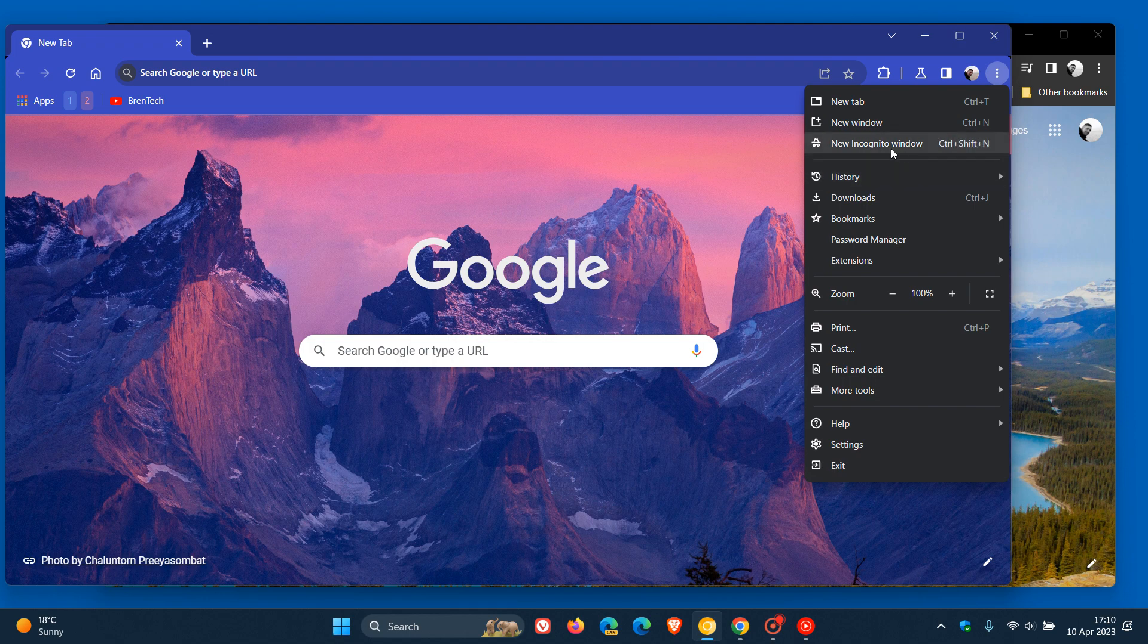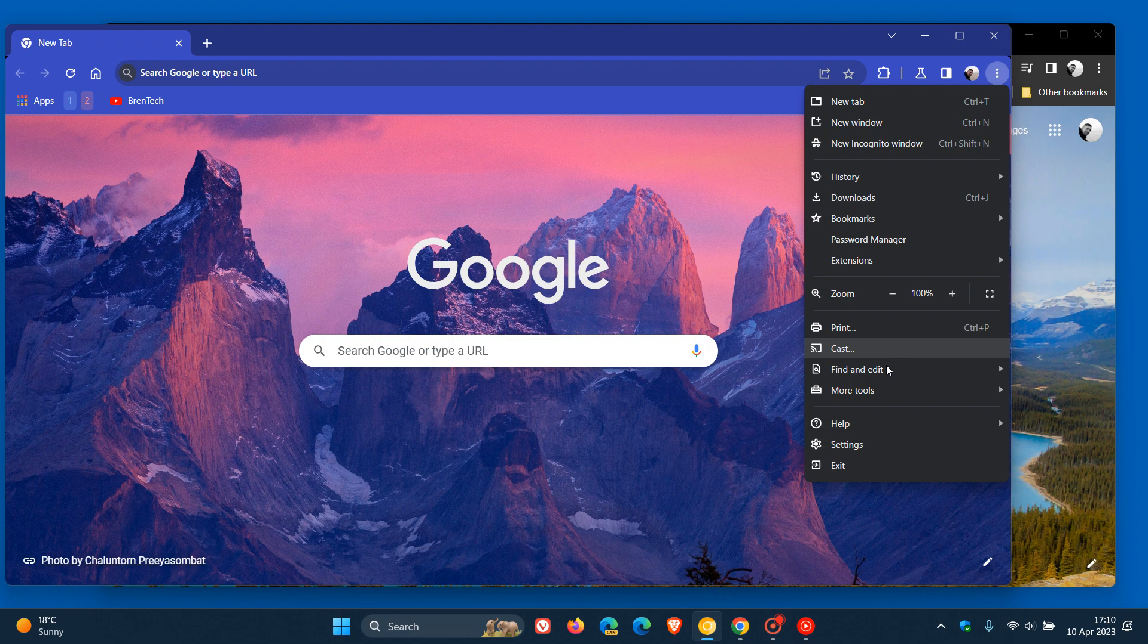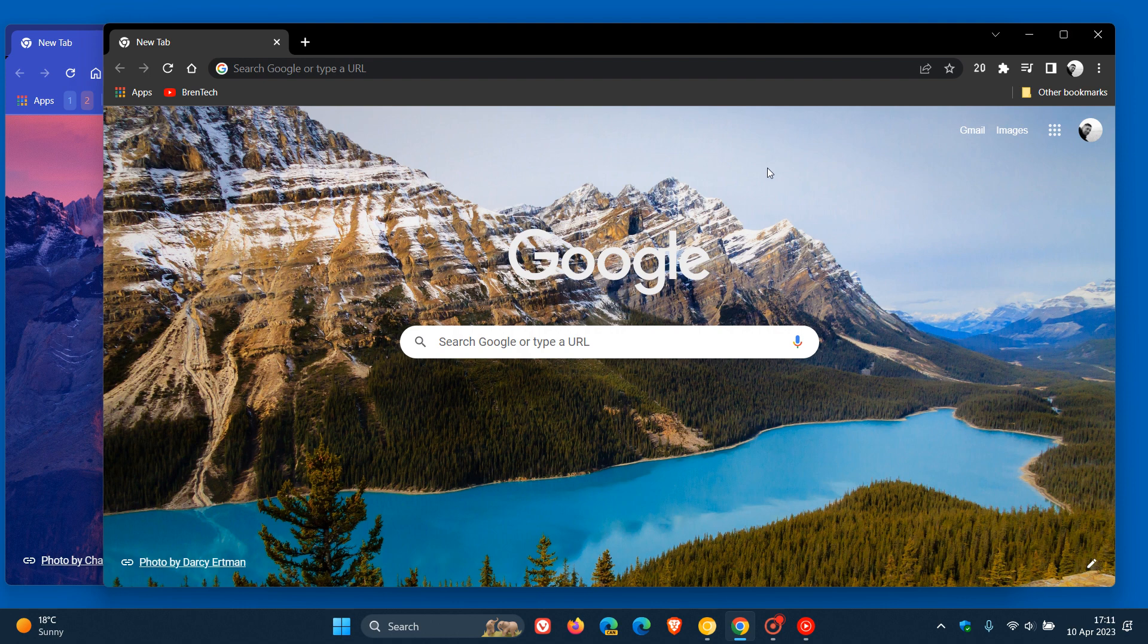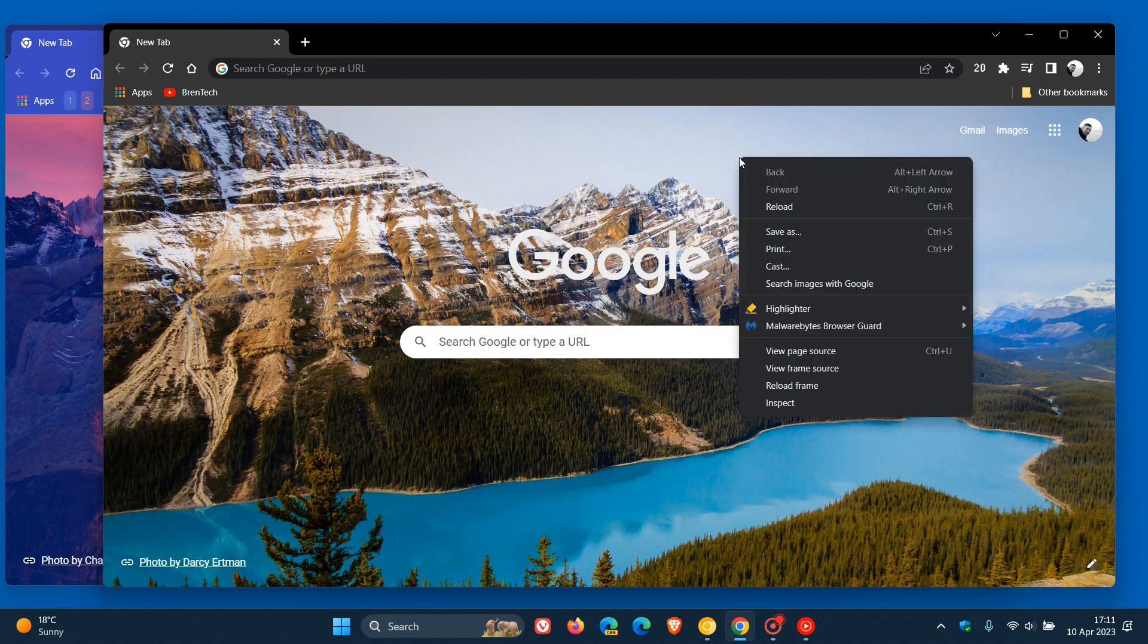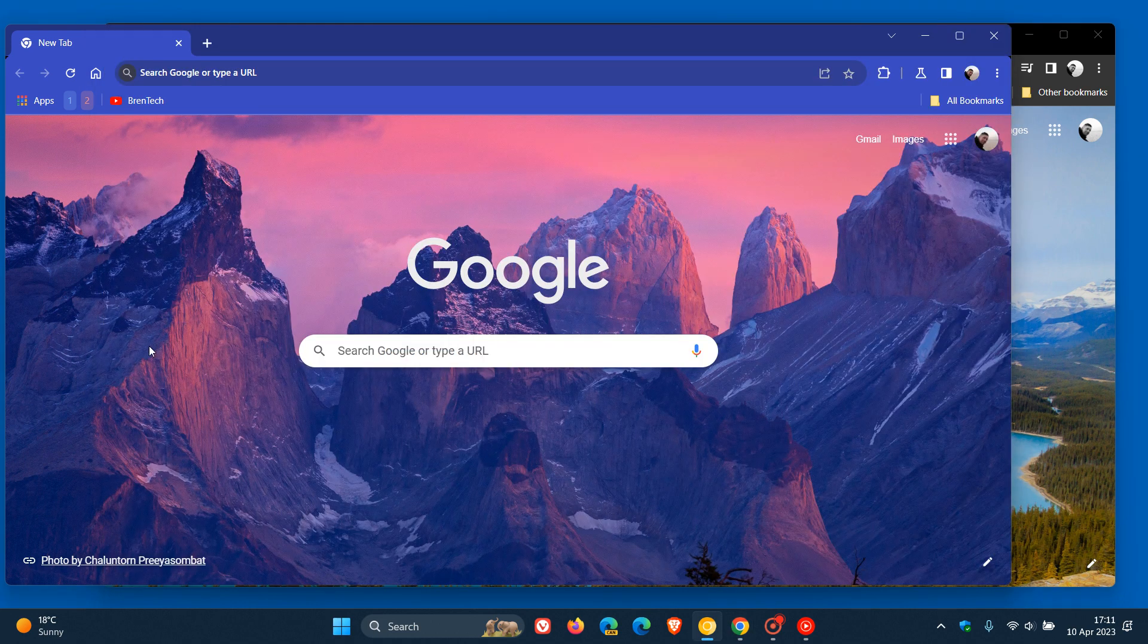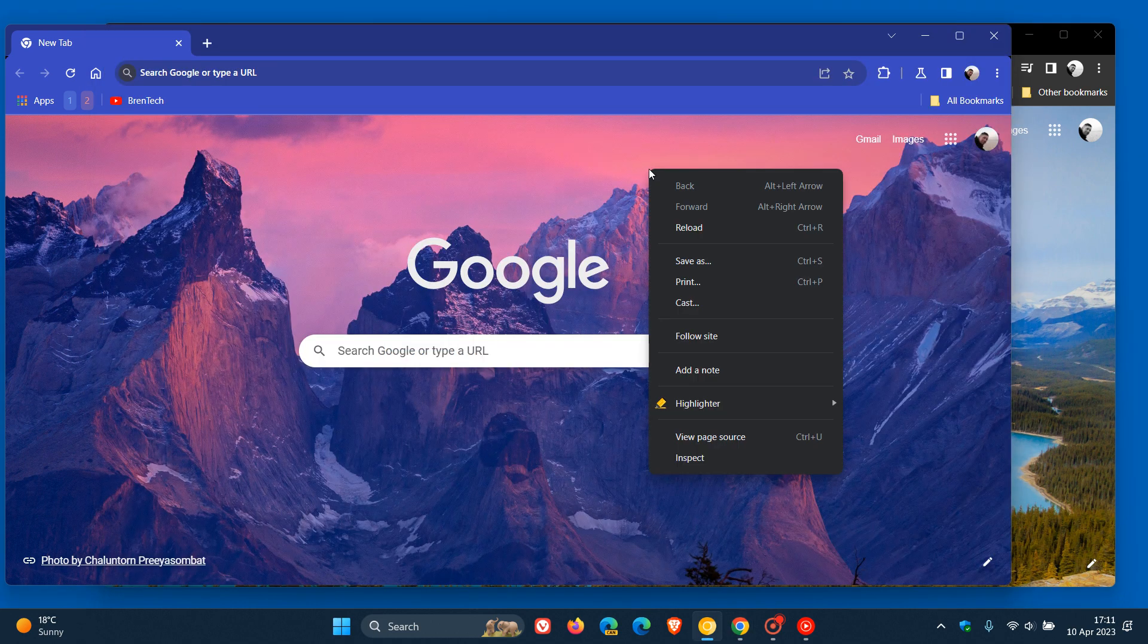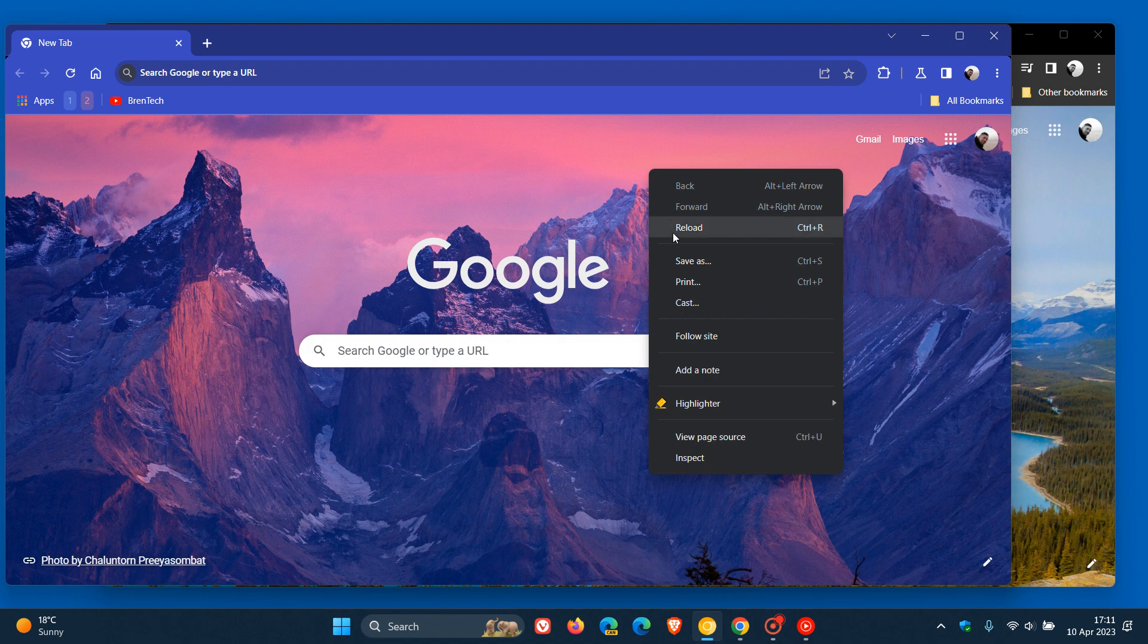There are wider margins between the different items, which is currently unavailable in the stable version. If we head back to the stable version and right-click on the new tab page, this is what the menu layout looks like. If we head back to Canary and right-click, you can see once again that the padding and margins are wider.